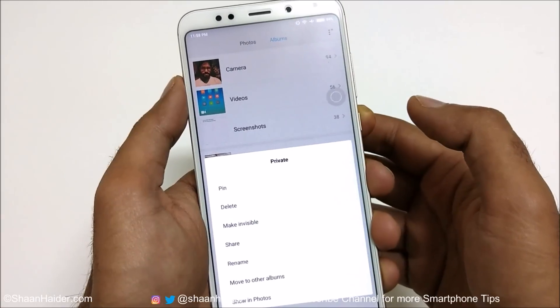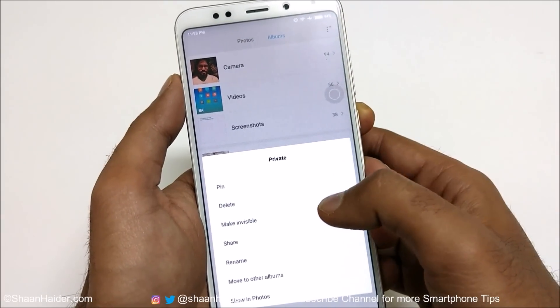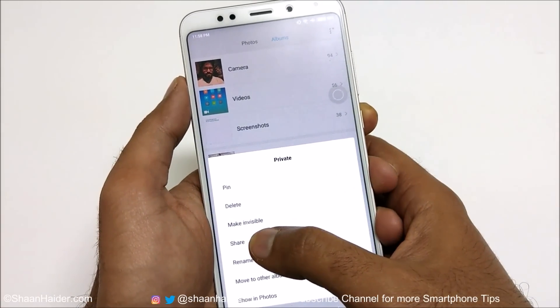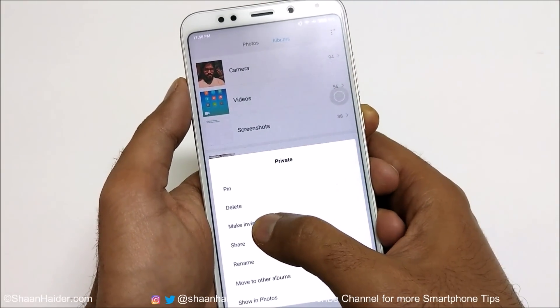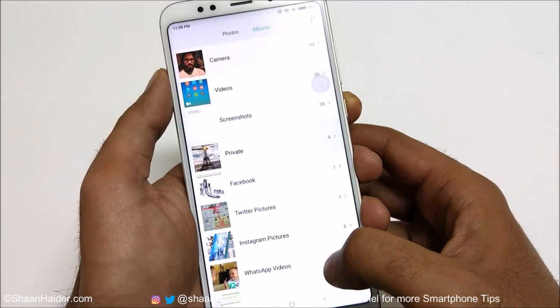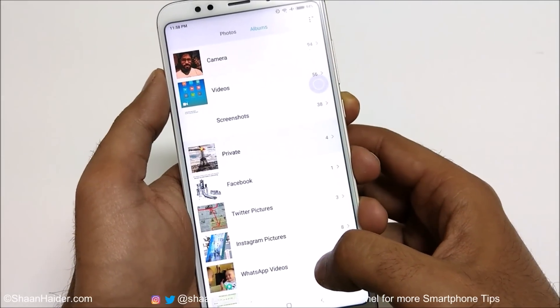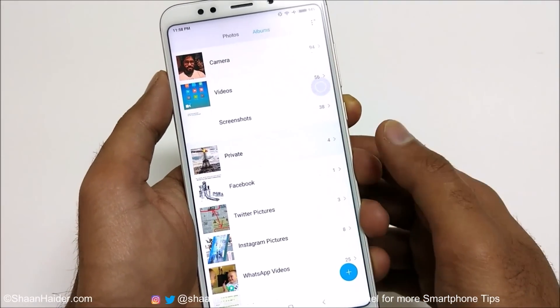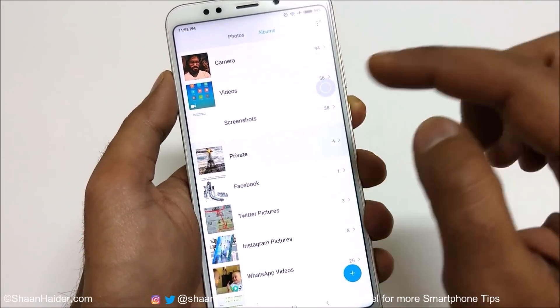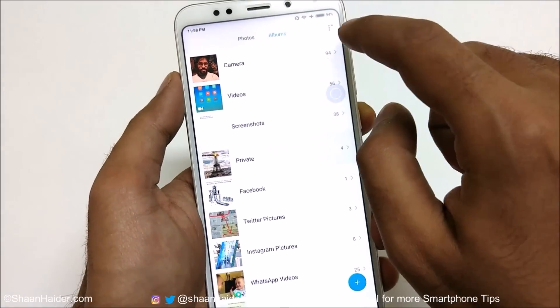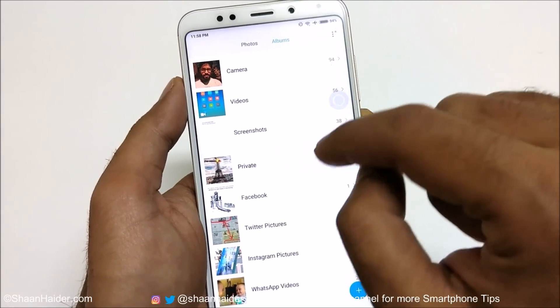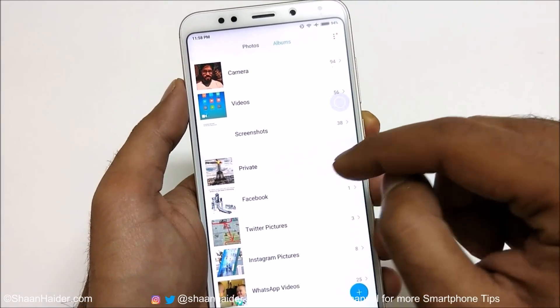Now the next step is to hide this album. Go back, then press and hold the album that you would like to hide. After that you will get the option called 'Make Invisible' — just tap on this.